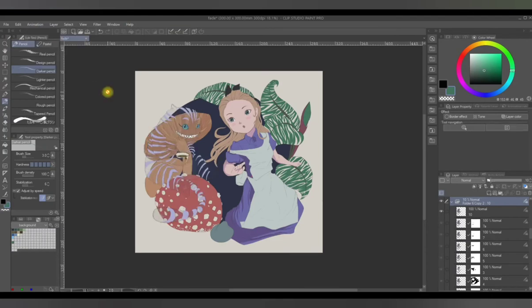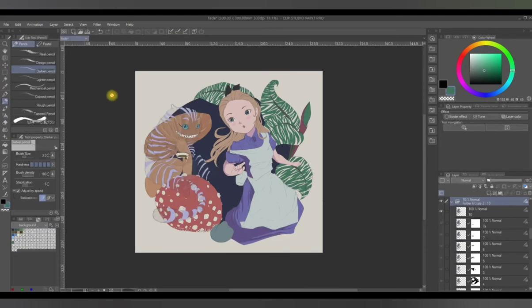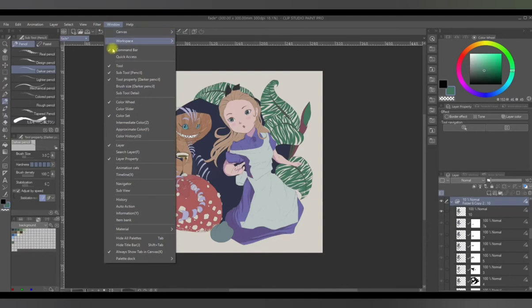And if it doesn't appear on the bottom of your screen, you have to click on window and then timeline.